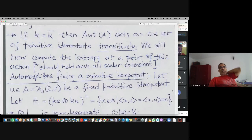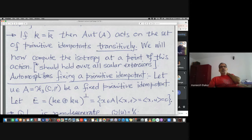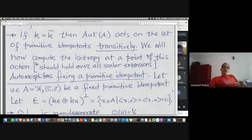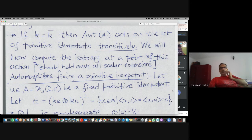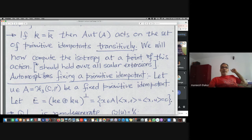Here is a fact which I am going to assume: when the field is algebraically closed — this is not true when the field is not closed; we need this sufficient condition — then the automorphism group acts transitively on the set of primitive idempotents. We would like to see this as a variety and see how to do that.